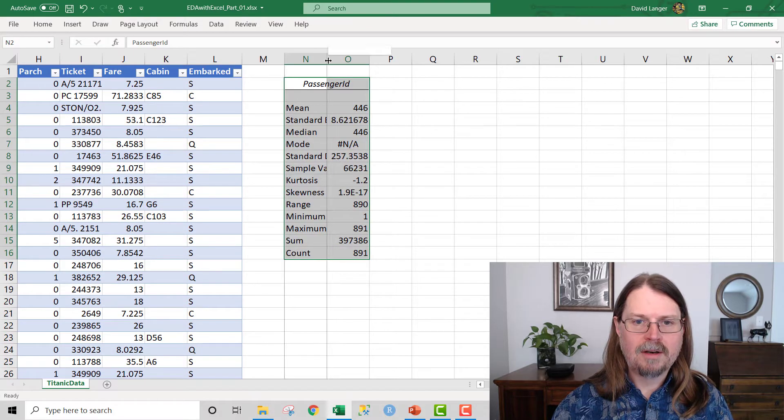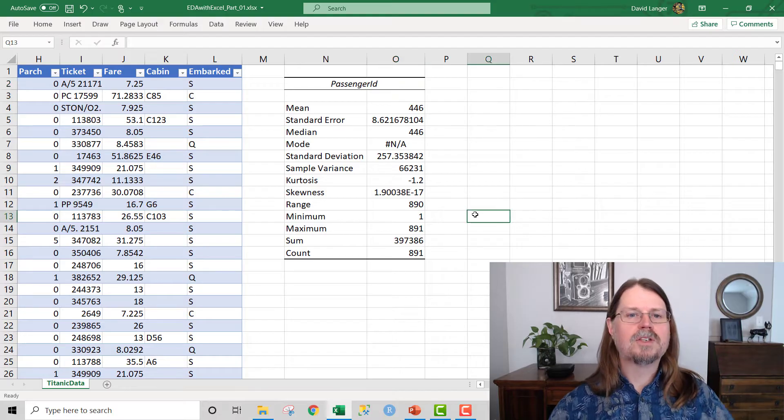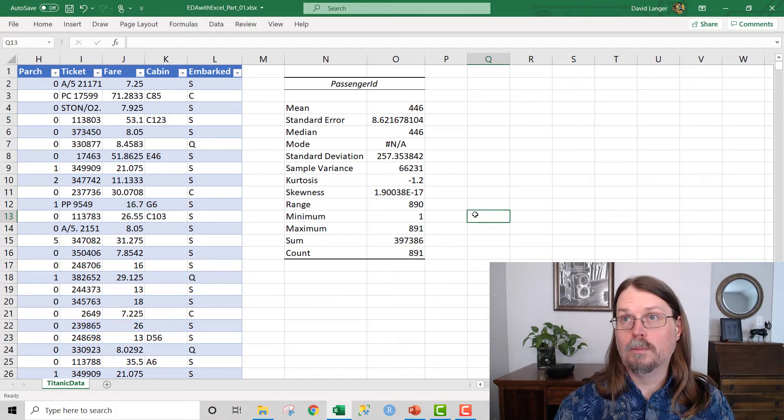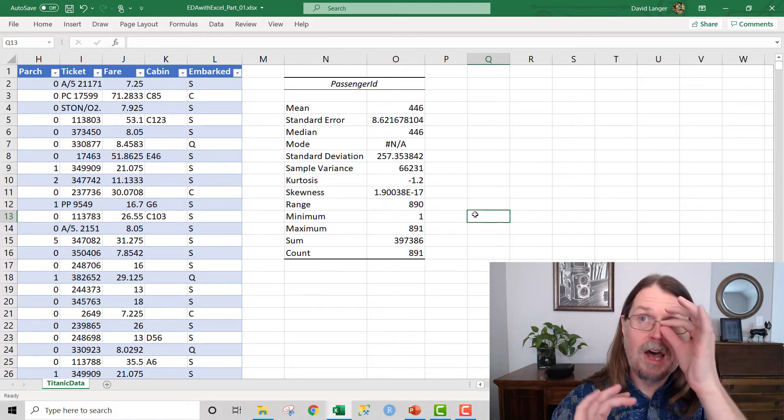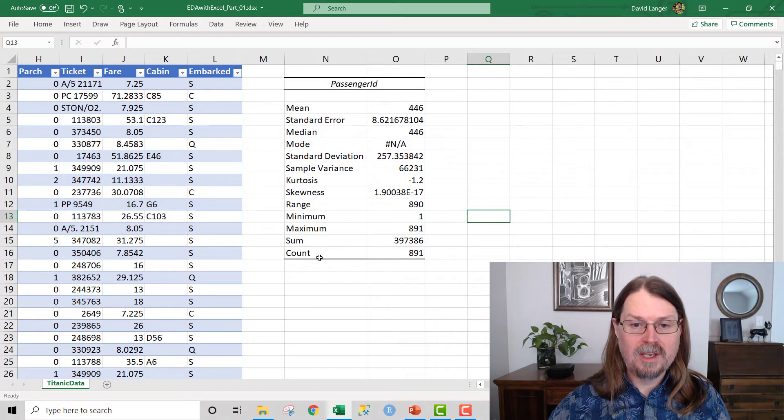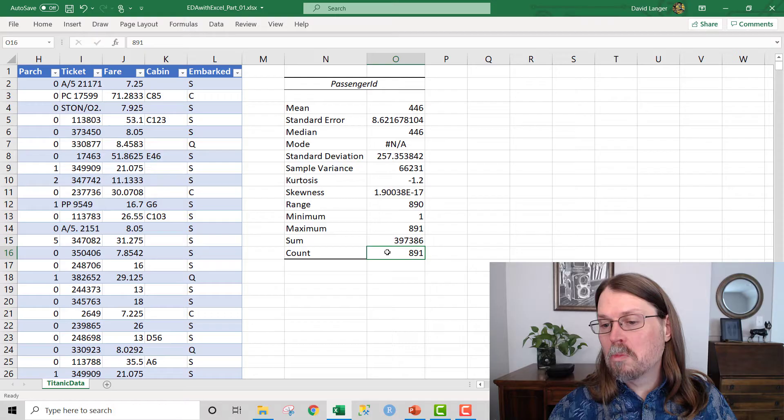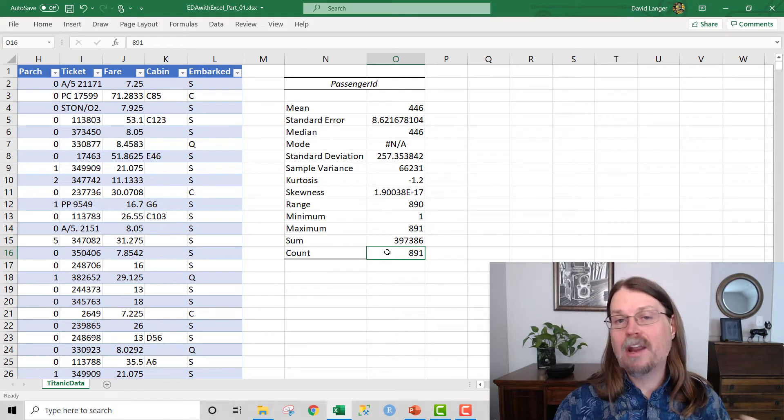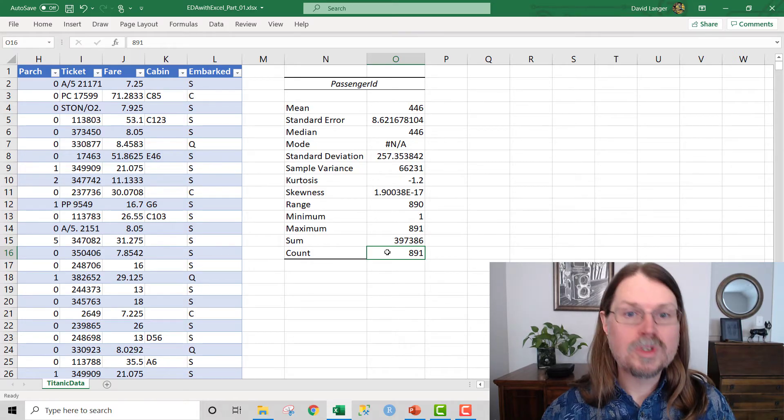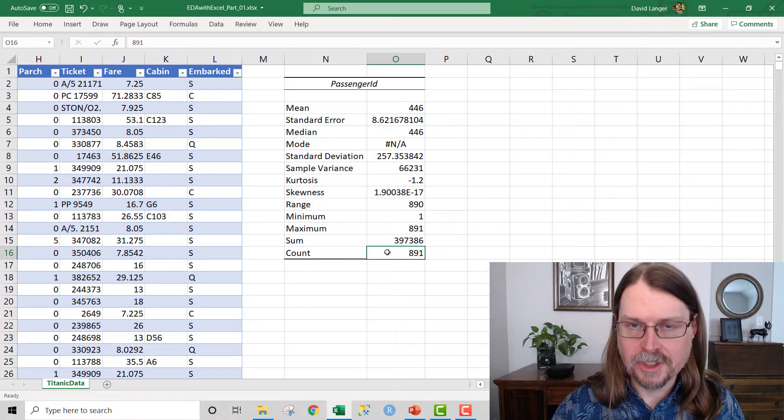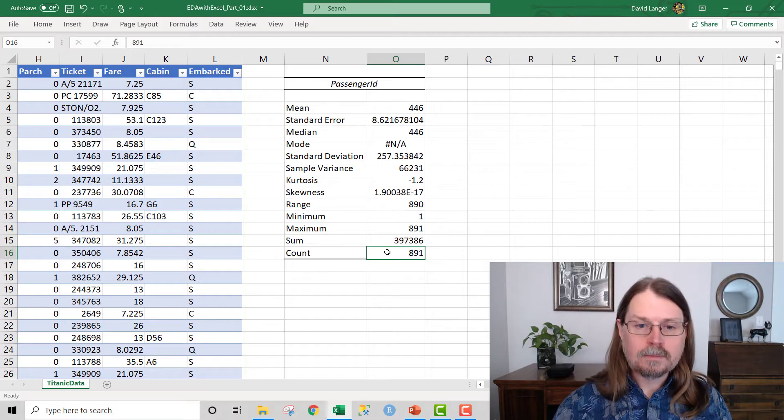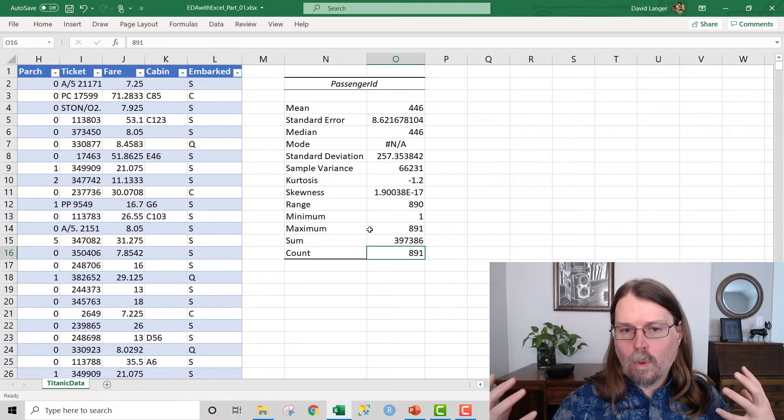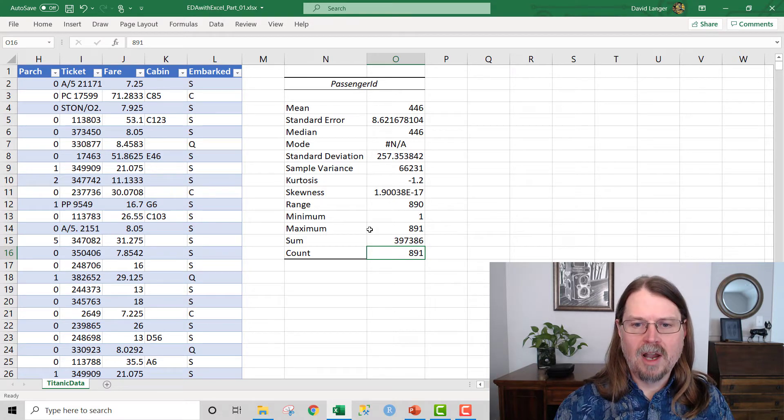And what we get here is some output for the passenger ID column, some descriptive statistics or summary statistics. And this is wildly useful stuff. So first and foremost, what we want to do is take a look at the count of values. Without even scrolling to the bottom of the table, what this tells us is that there are 891 rows, 891 values in the passenger ID column. That gives us a lot of information about what's going on. How many pieces of data do we have? 891.